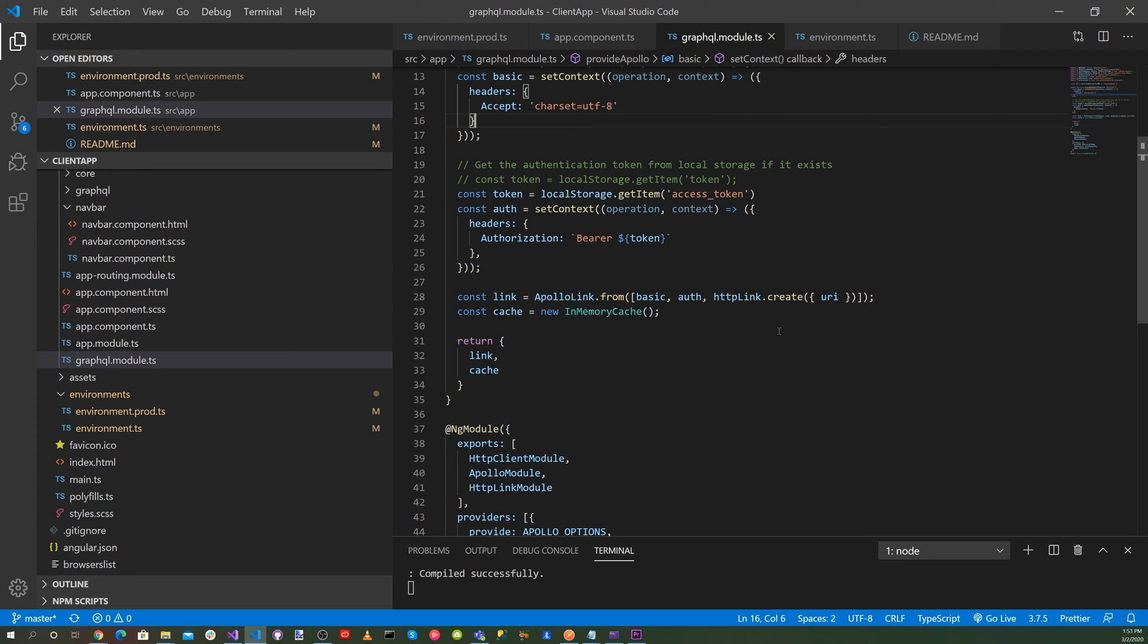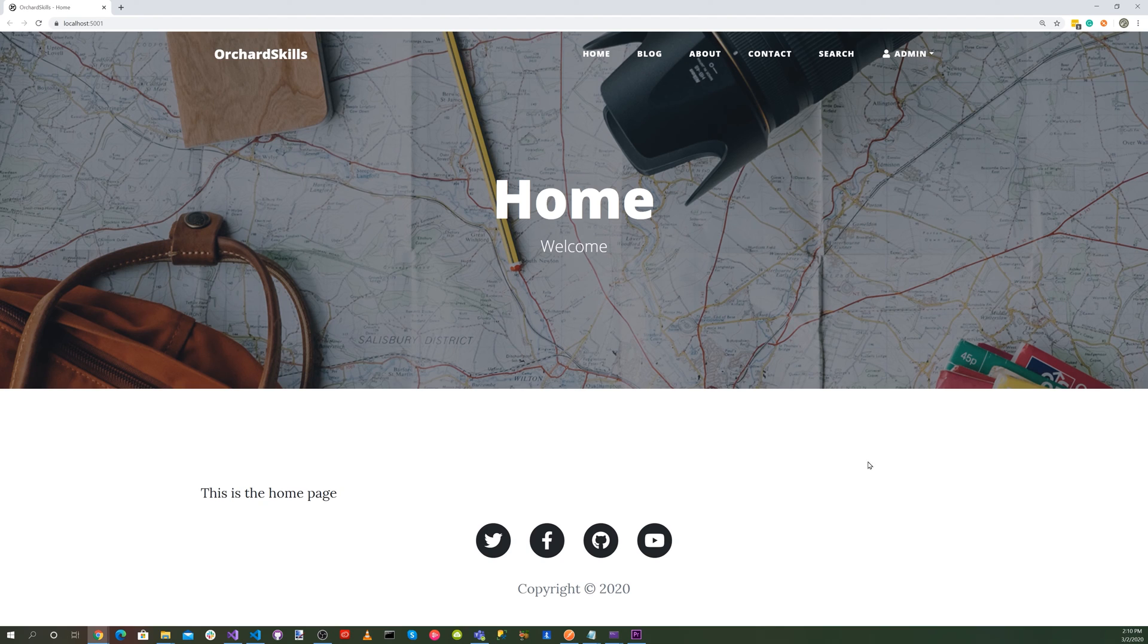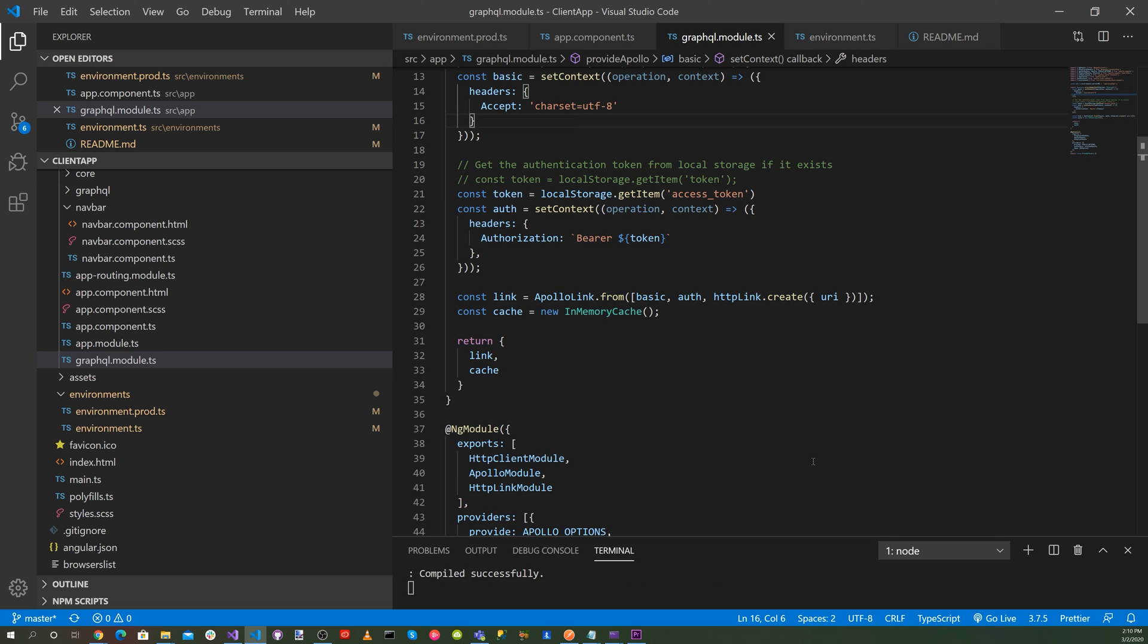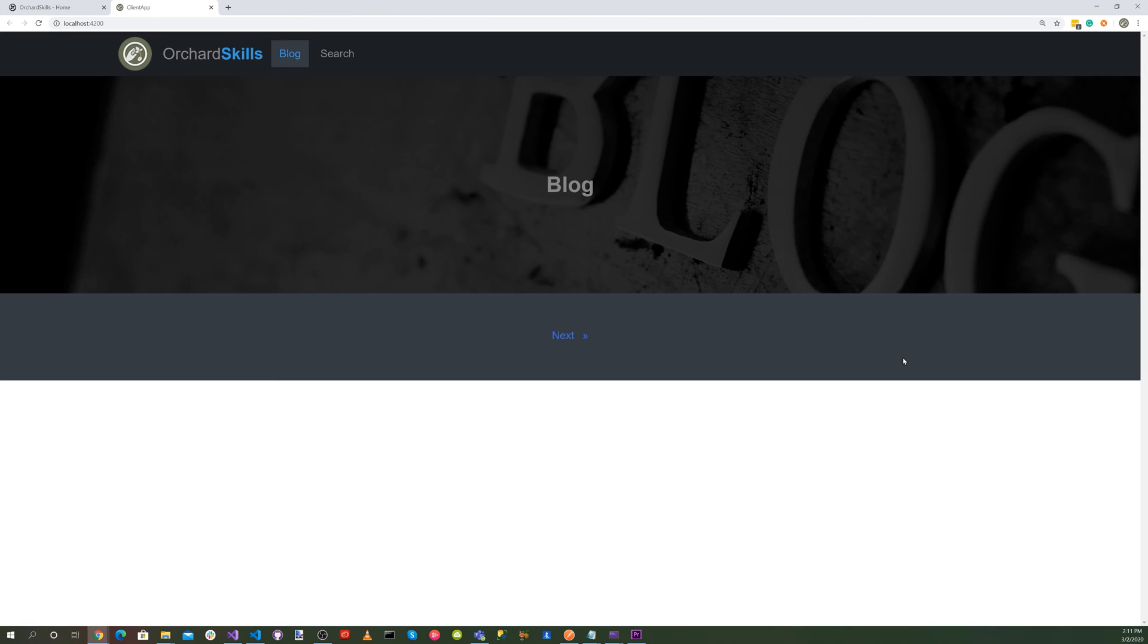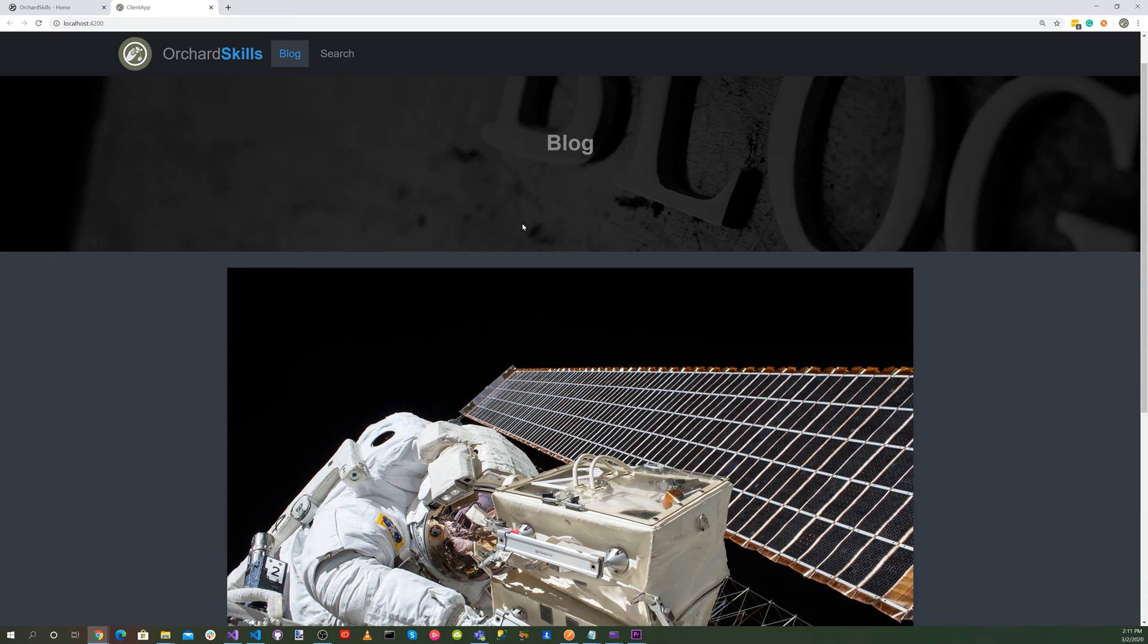Let's go back to Visual Studio. And let's go ahead and start our headless CMS. That's running. So now let's go to our client application. And let's do an ng-serve-o.